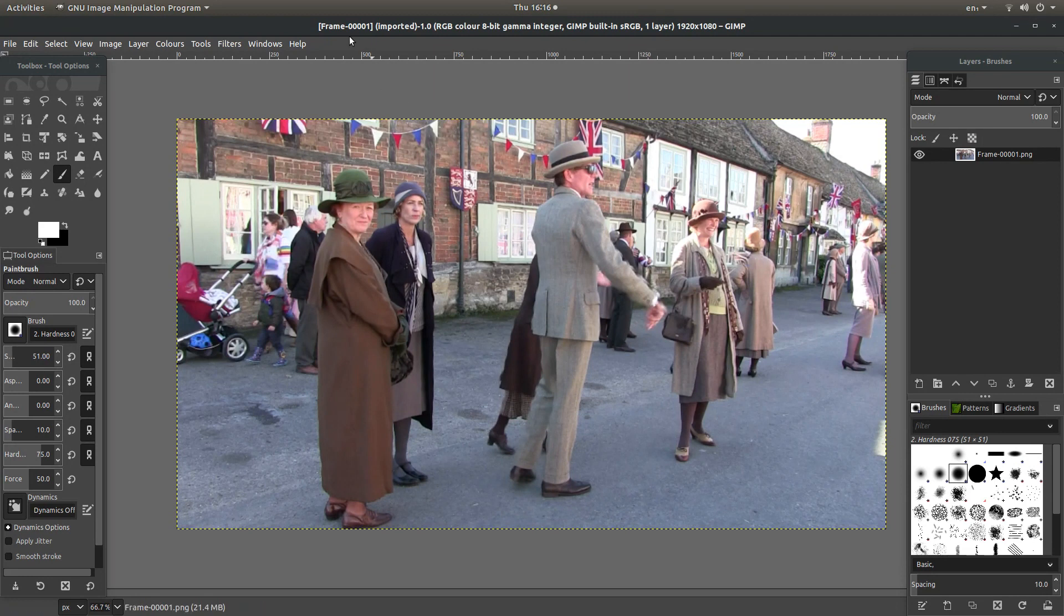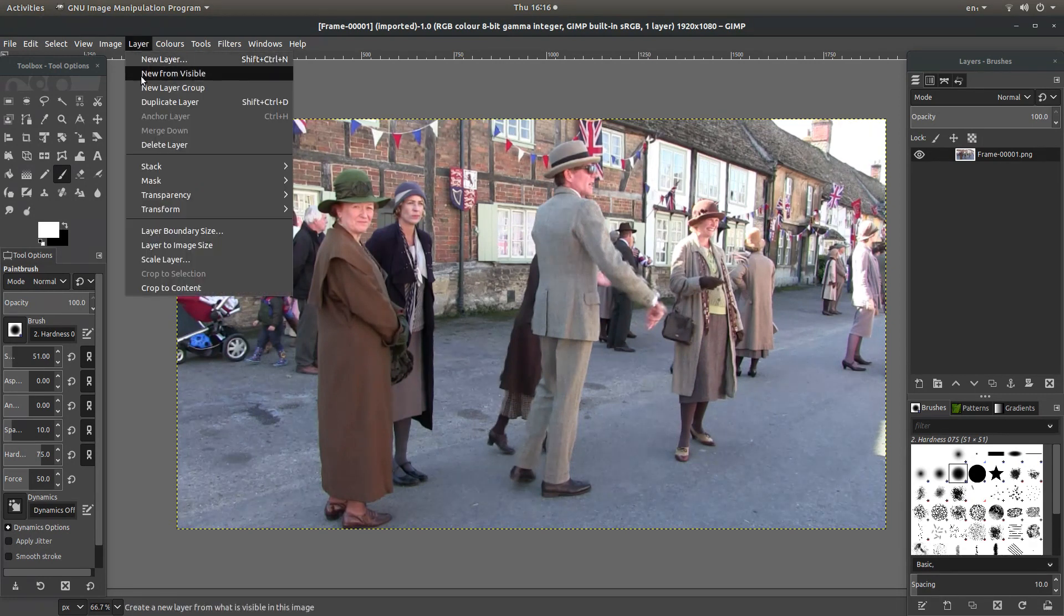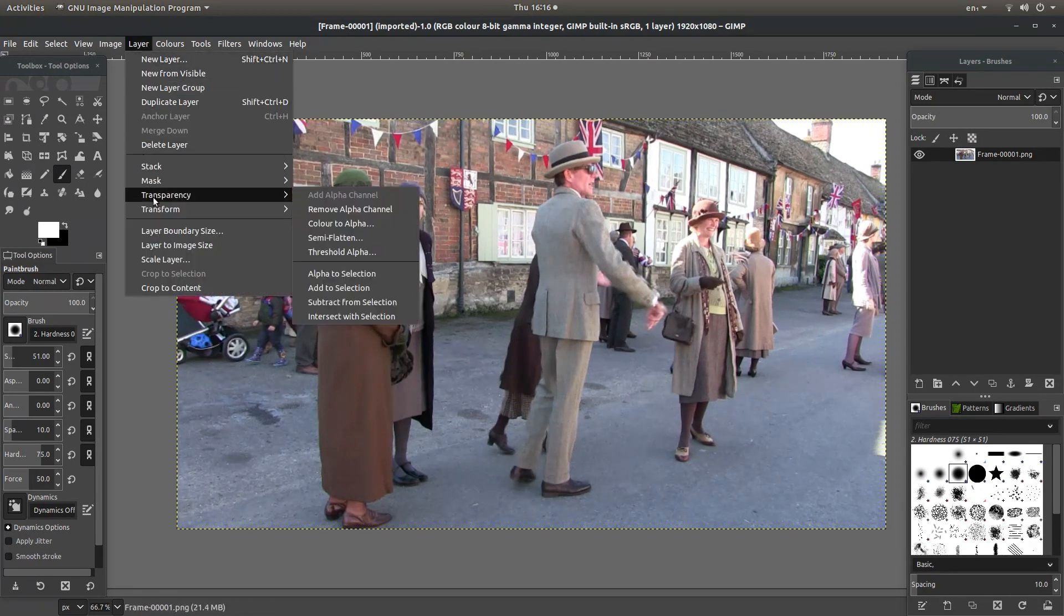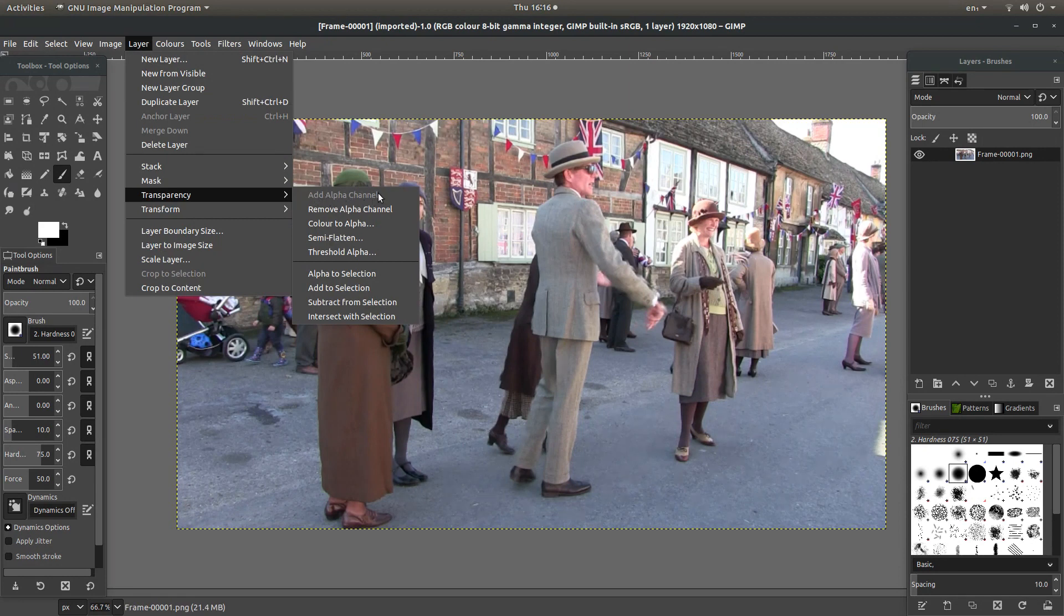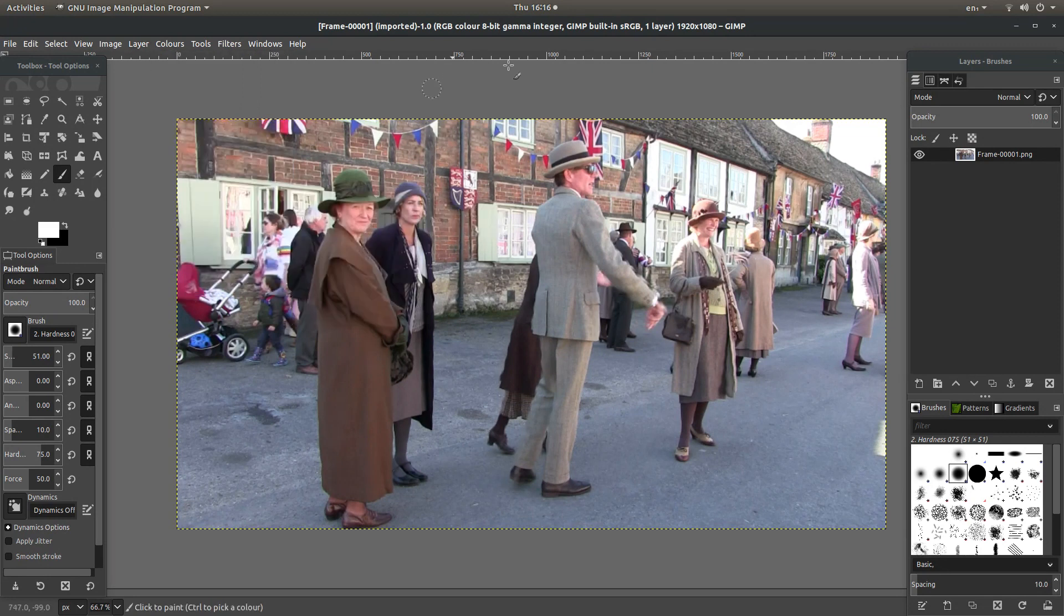The first thing you need to do, generally this should work okay, but just select layer and next to transparency just make sure add alpha channel is selected. It will be greyed out. So if it is selected, fine. If not, just select add alpha channel.